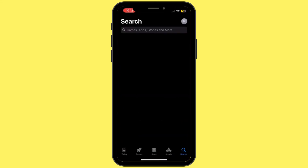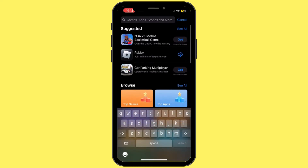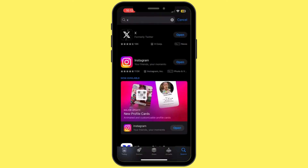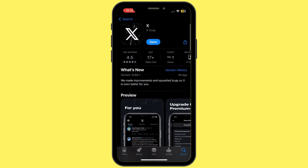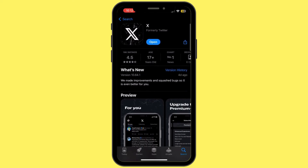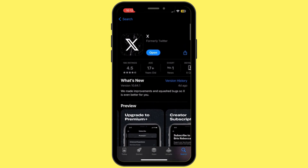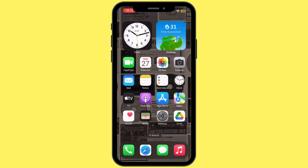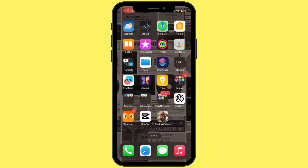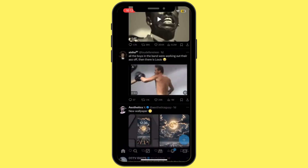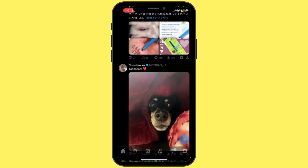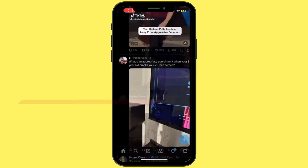In the App Store search bar, search for the X app. If the blue button says Update instead of Open, tap Update and let your X application update to its latest version. Once updated, head back to your home screen and see if the issue has been fixed. If not, simply restart your mobile device and your problem should be resolved.